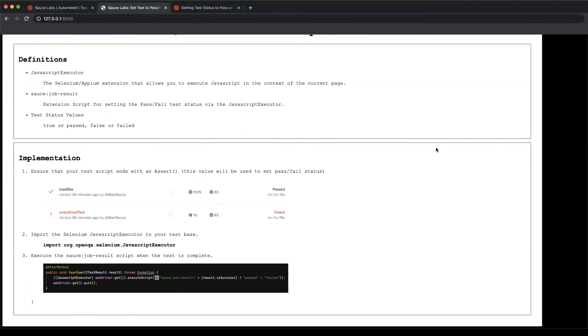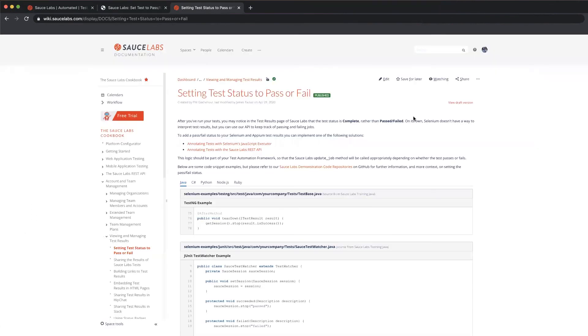That's all there is to it. But we do have a detailed explanation of this on our wiki and in our cookbook. So search for Sauce Labs set status pass fail, and you will come up with this page, which walks you through the process of setting the pass fail status as I've done today.